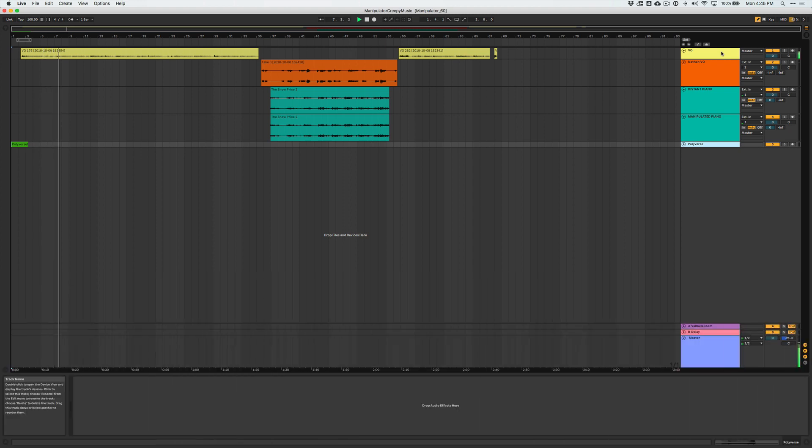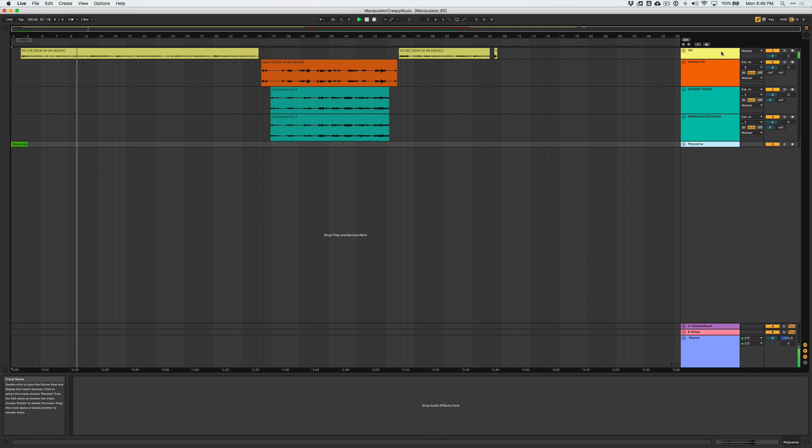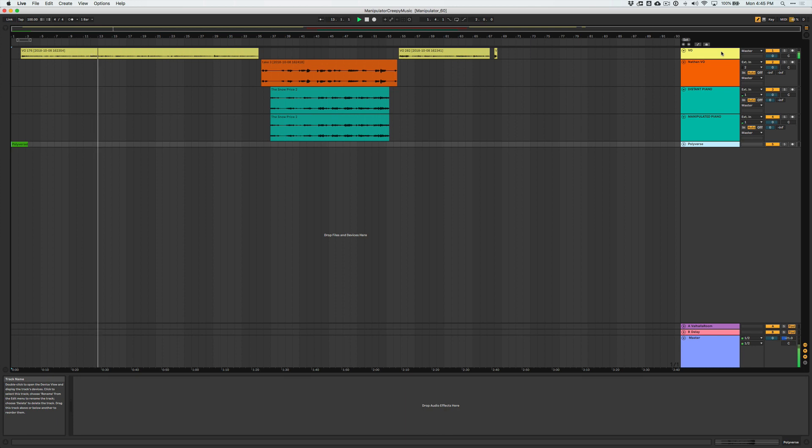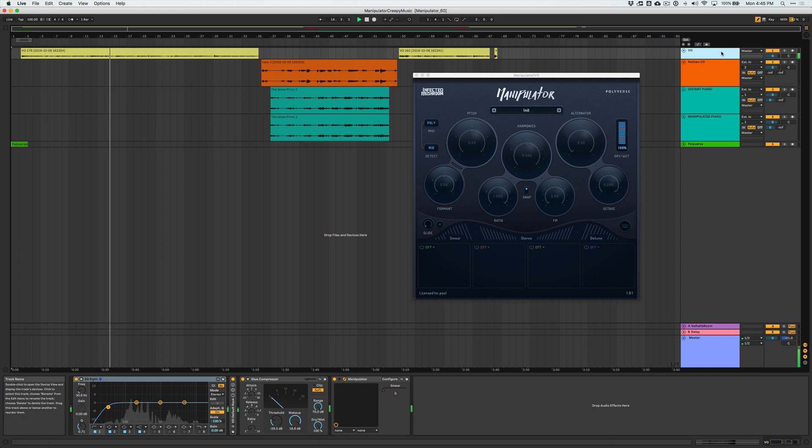We've all seen movies like this, right? For whatever reason the main character is staying in some haunted house and they keep hearing mysterious unsettling music echoing from somewhere. So today I'll be creating a version of that scene here for you, and to do so I'll be using my favorite manipulator feature called SMEAR.